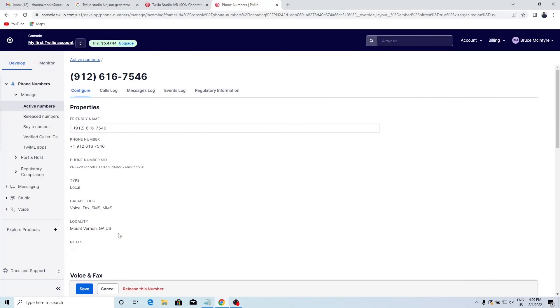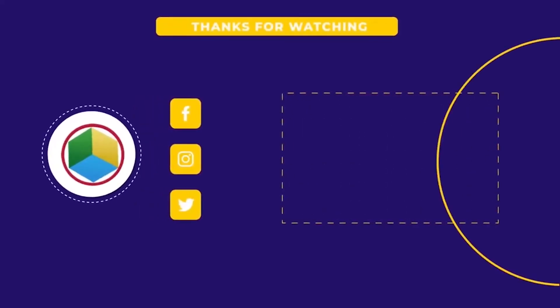As you see, the IVR is working. Thank you for watching this video. Make sure to like, share, and subscribe.